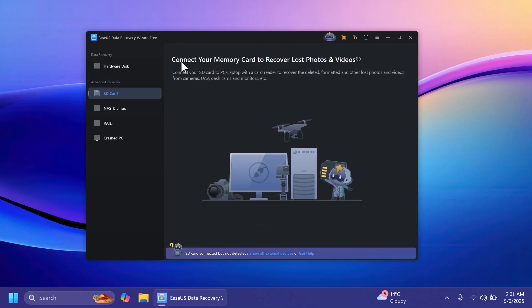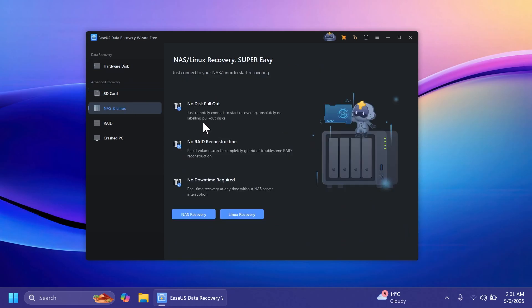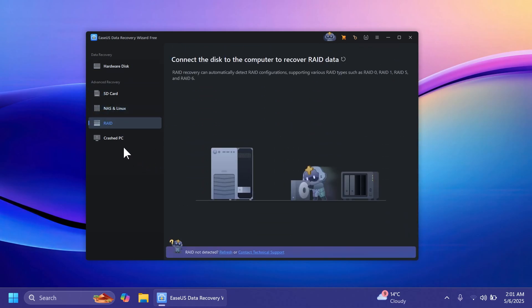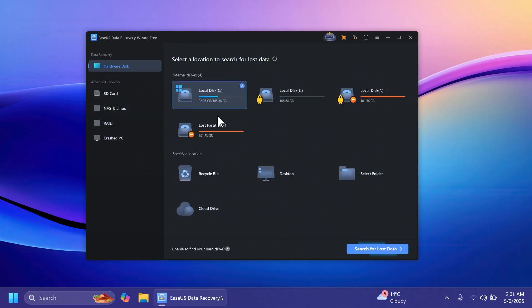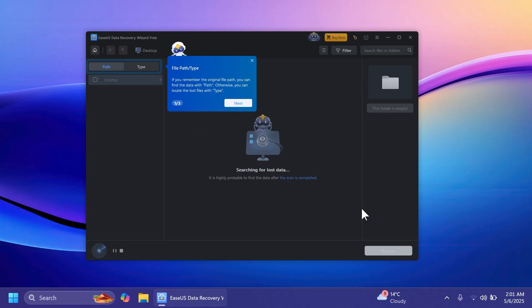Also we have advanced recovery for SD cards, NAS, Linux, RAID and also crashed PC if we need it. But in this video we're going to focus on the hardware disk data recovery. In this case I'm just going to select desktop and then I'm going to click on search for lost data.